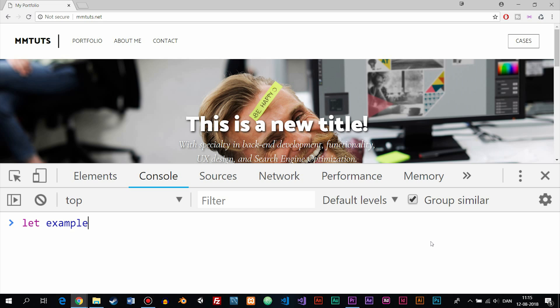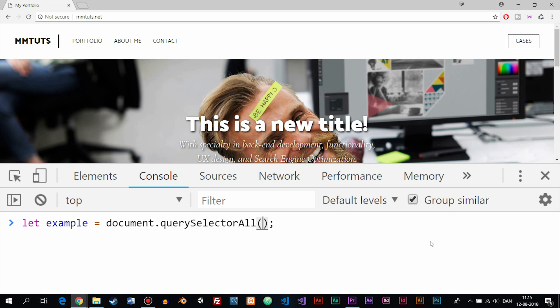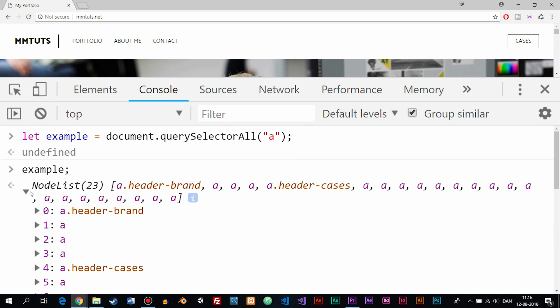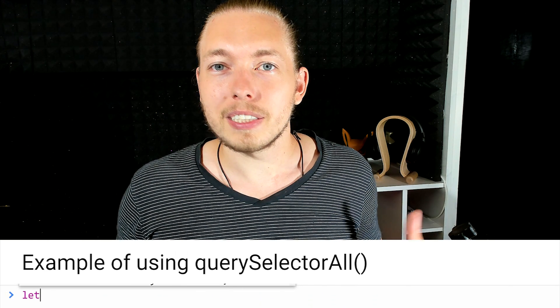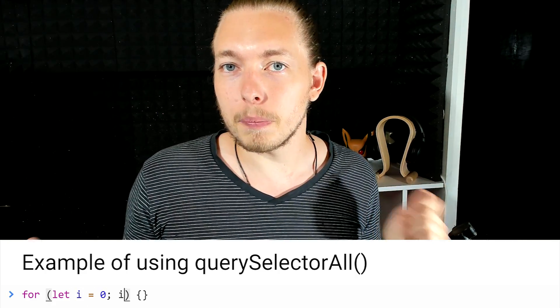If we want to grab a lot of different nodes inside the DOM, we can do that using querySelectorAll, which will grab all the nodes matching the search term we put inside the method. So if I wanted to grab all the anchor tags inside a website, I just write 'a' inside the method, and it will grab all the links and put them inside an array — so we can afterwards do something to all the anchor tags, like changing their names or the links they lead to.